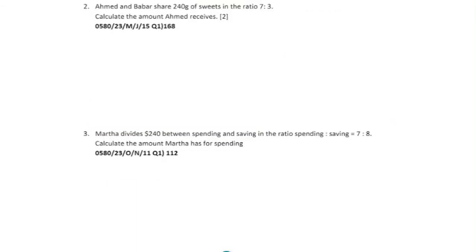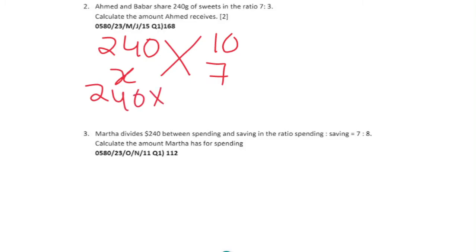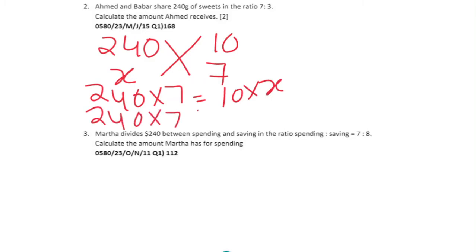Question 2: Emid and Barber shared 240 grams of sweets in the ratio 7:3, meaning Emid gets 7 parts and Barber gets 3 parts. 240 grams represents 10 parts total. To find Emid's amount: cross multiply 240 times 7 equals 10 times x, so 240 times 7 divided by 10, which gives us 168 grams.